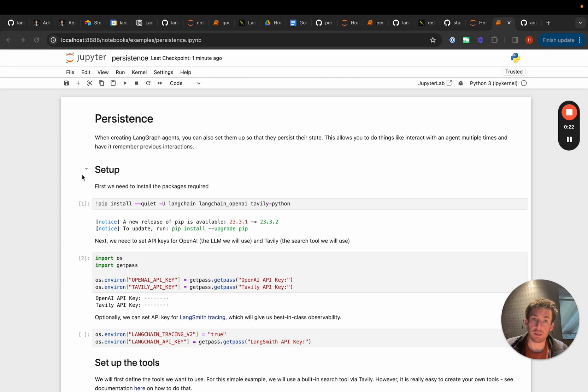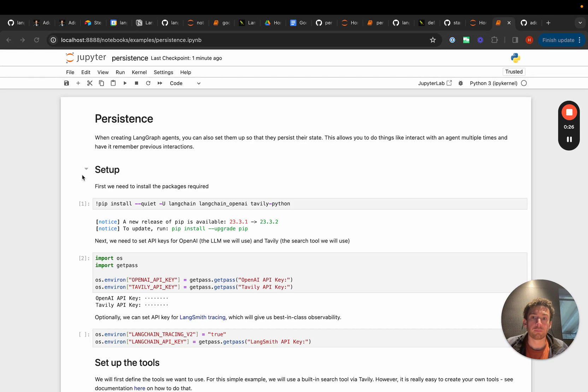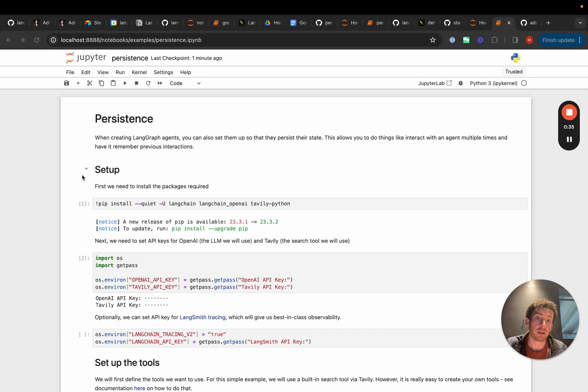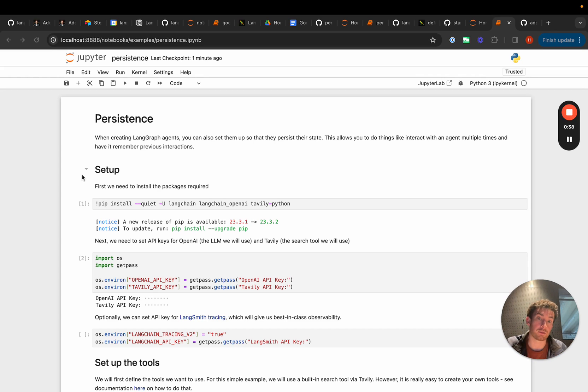One really obvious use case of this is giving the agents memory so you can basically resume previous conversations with the agents and it will have the exact memory of everything that they've done up until that point, or more precisely they will have memory of what the state was when they last interacted with that checkpoint.